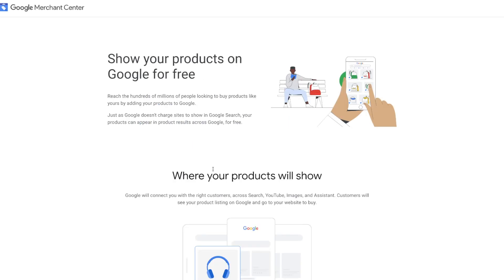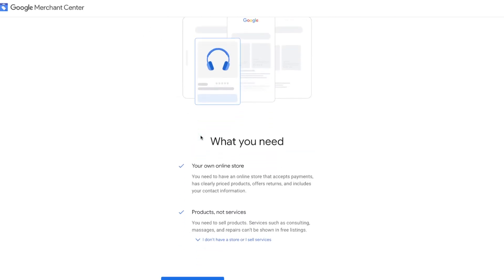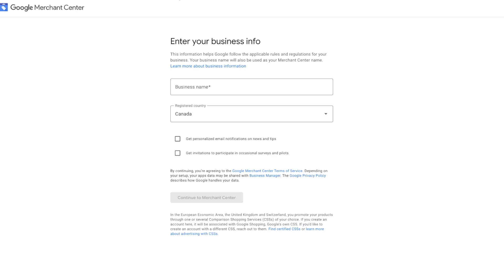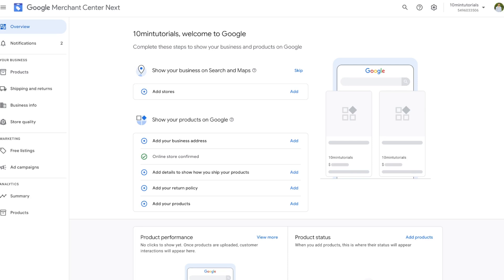Once you press Continue, Google tells us they can show our products on Google for free and explains the different requirements — products, not services. Press the Continue to Merchant Center button. We'll then be directed to the Enter Your Business Information page. Go ahead and put in your business name, your country, and then press the Continue to Merchant Center option.